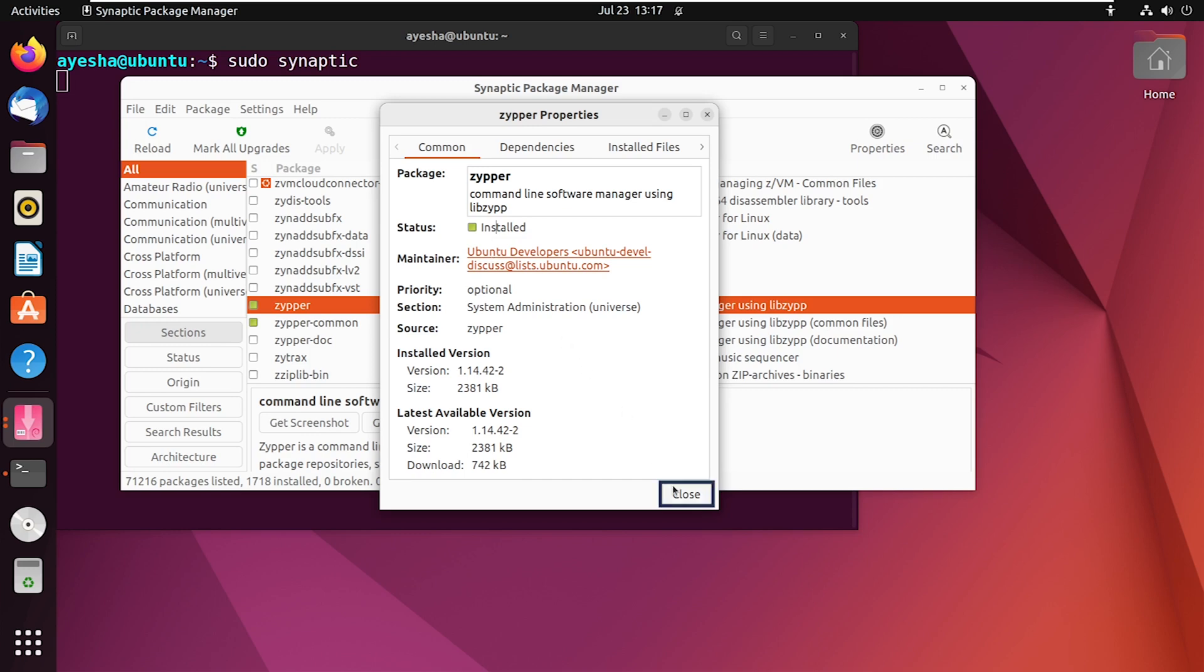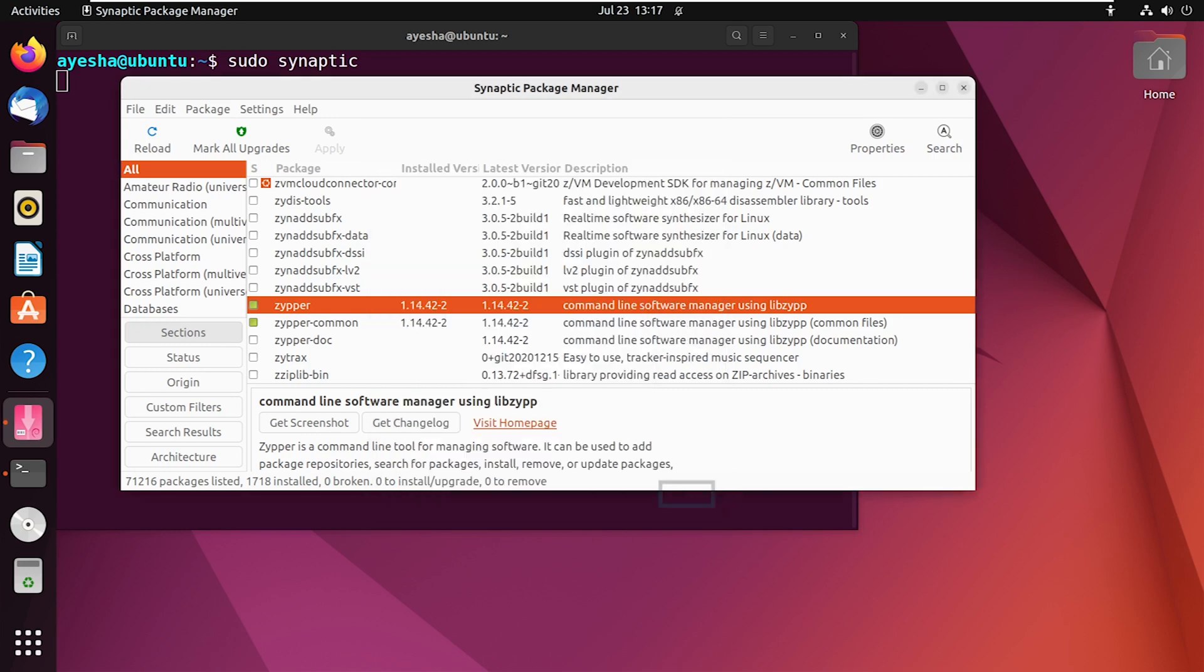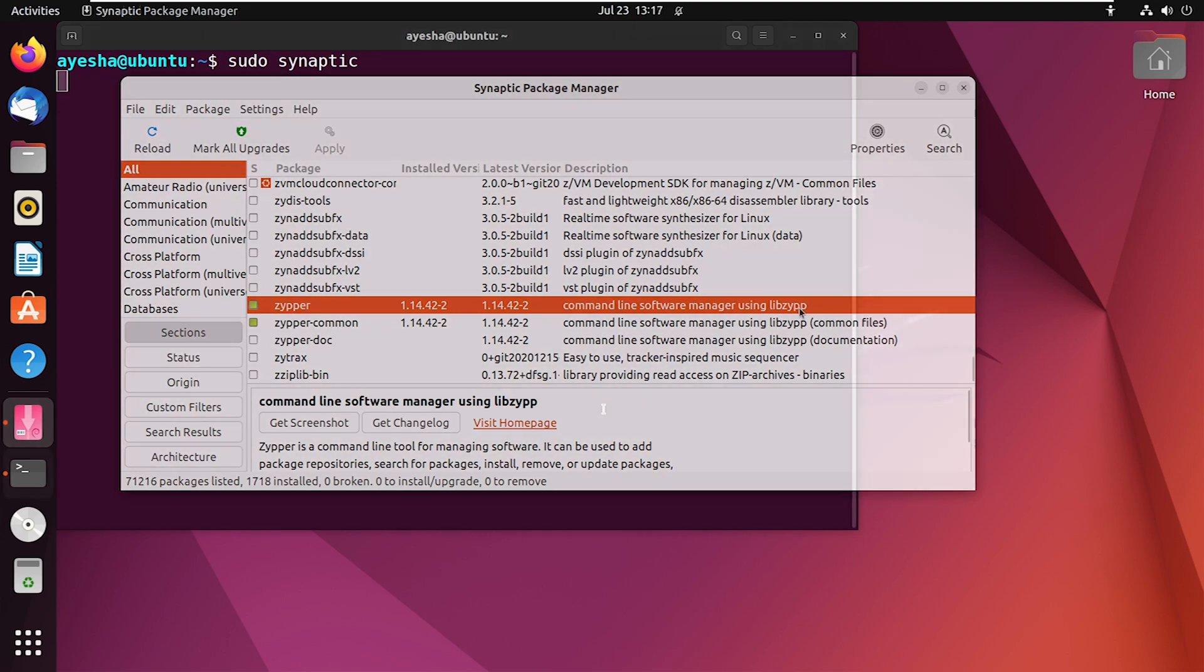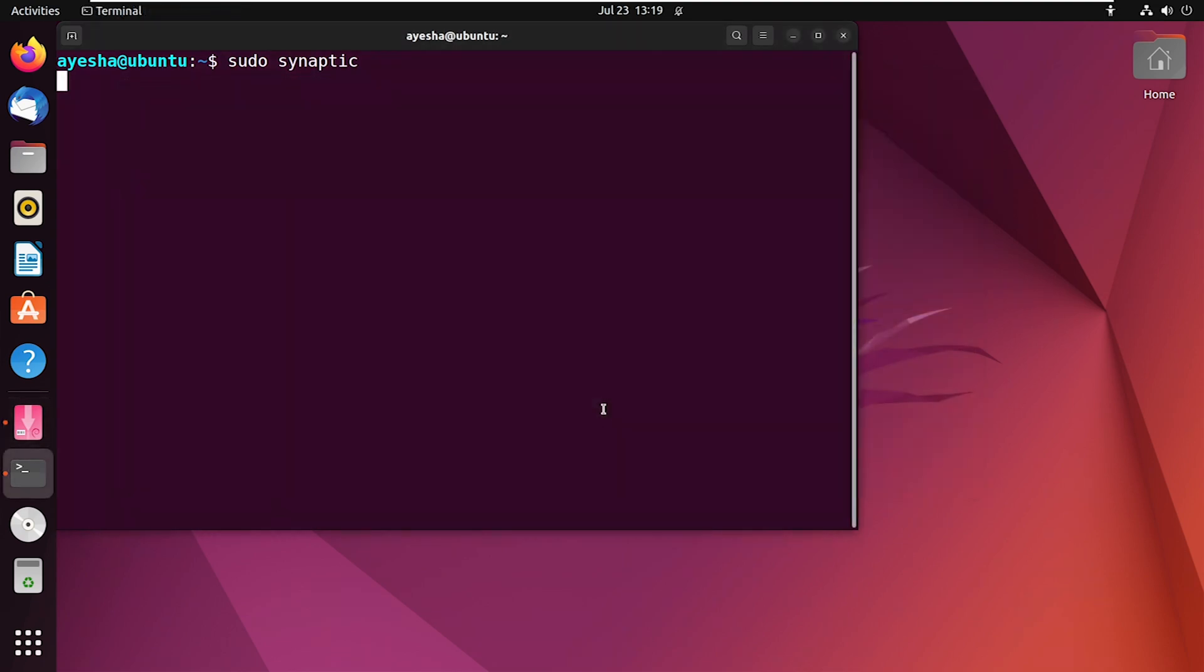Let's close this dialog box. And that is how you can install any software using the Synaptic Package Manager. So, that's it on how to install Synaptic Package Manager on Ubuntu. I hope you found this video helpful.